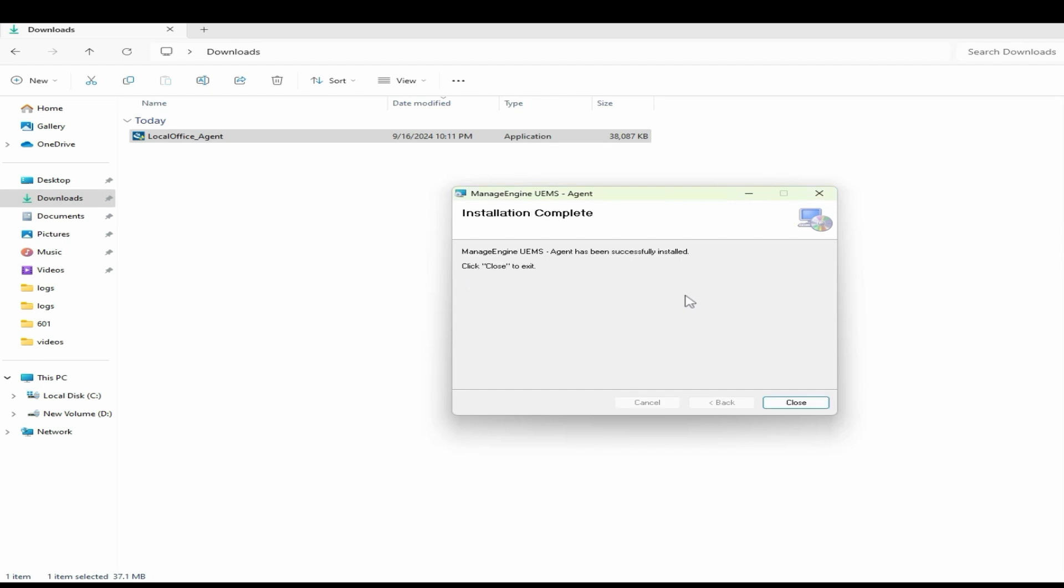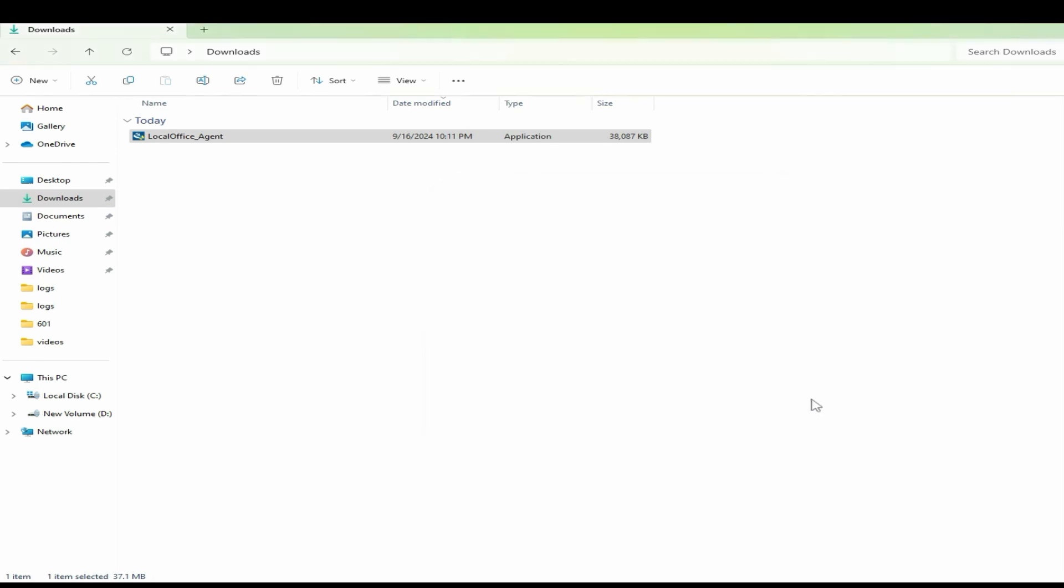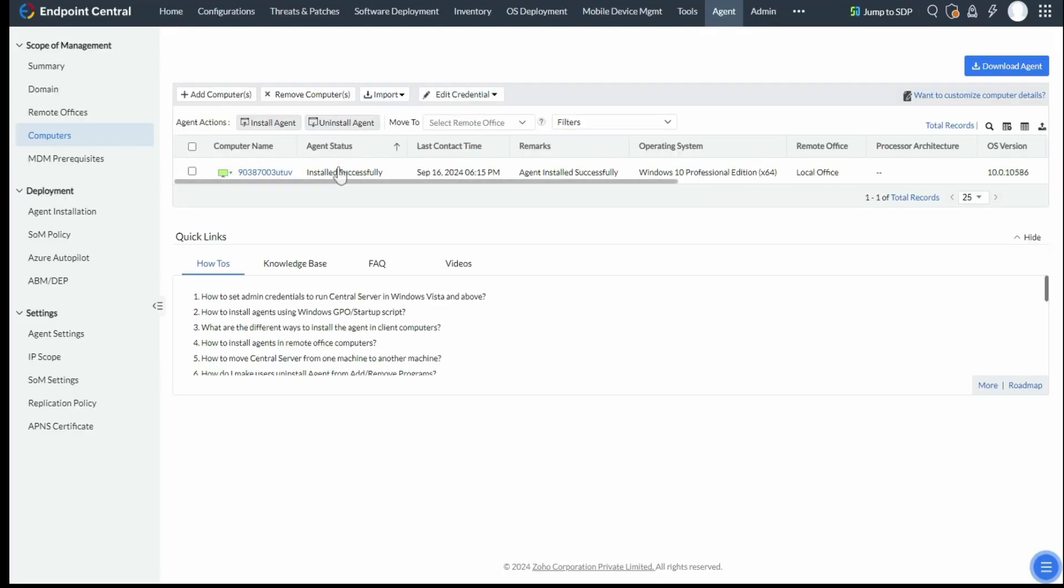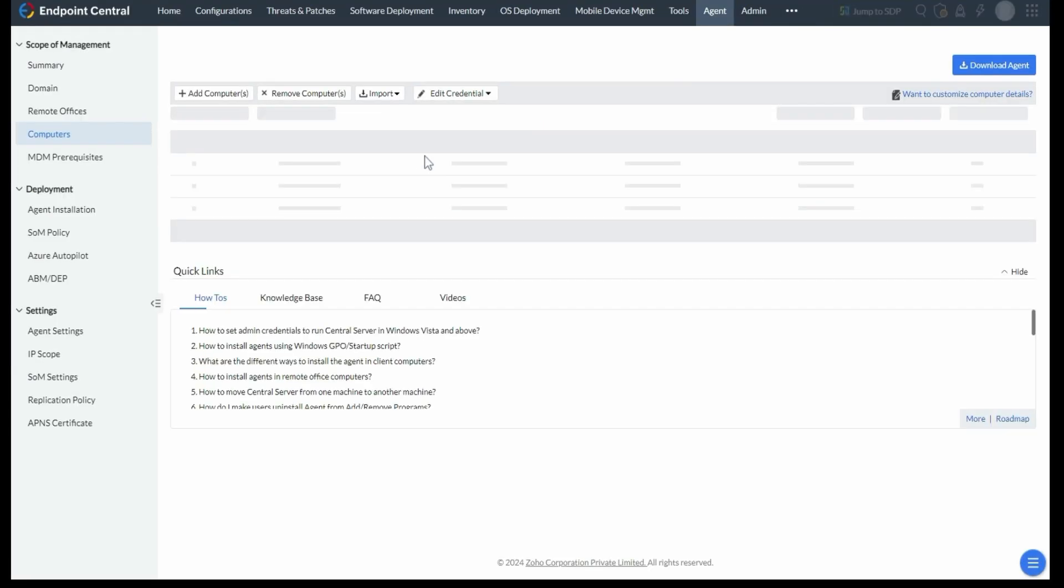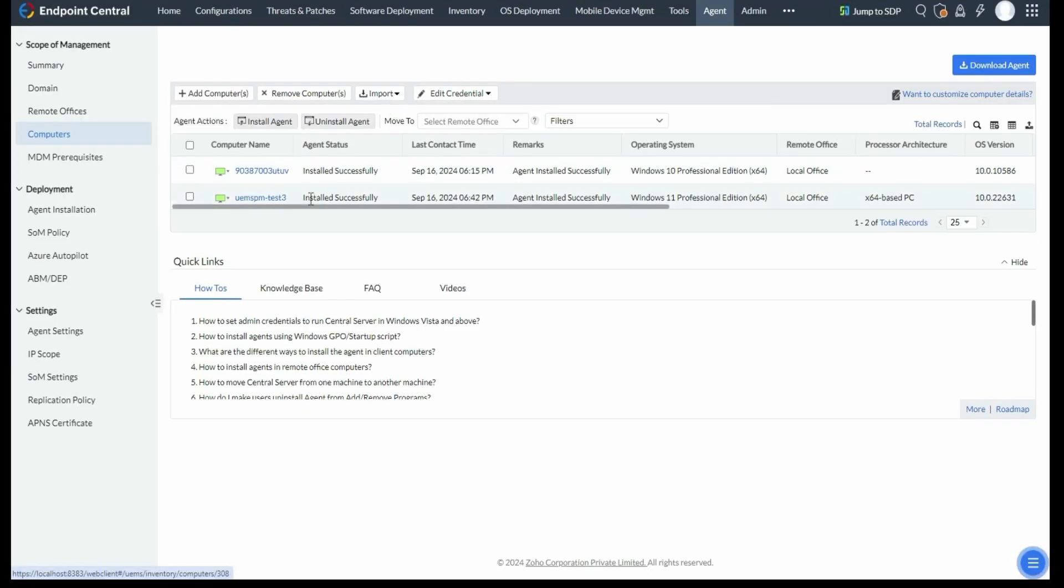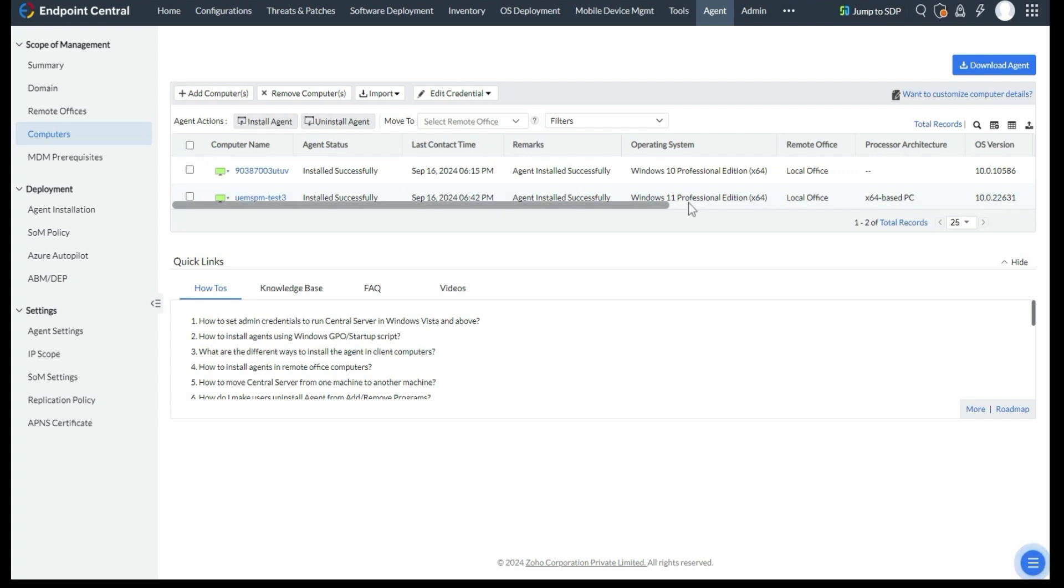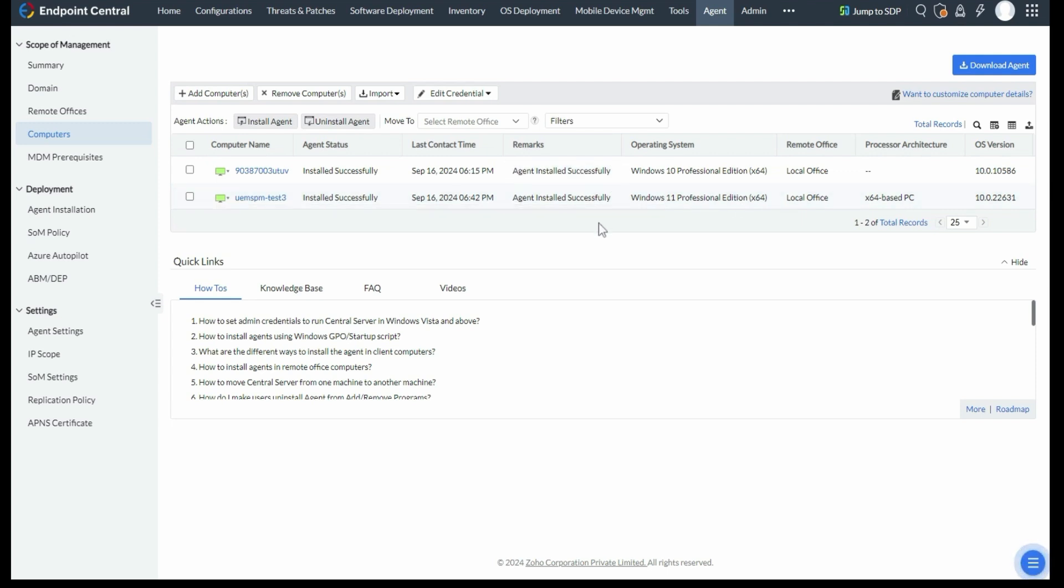The agent is now successfully deployed on the client machine. You can verify this by checking its status under scope of management, where you can manage the machine from now on.